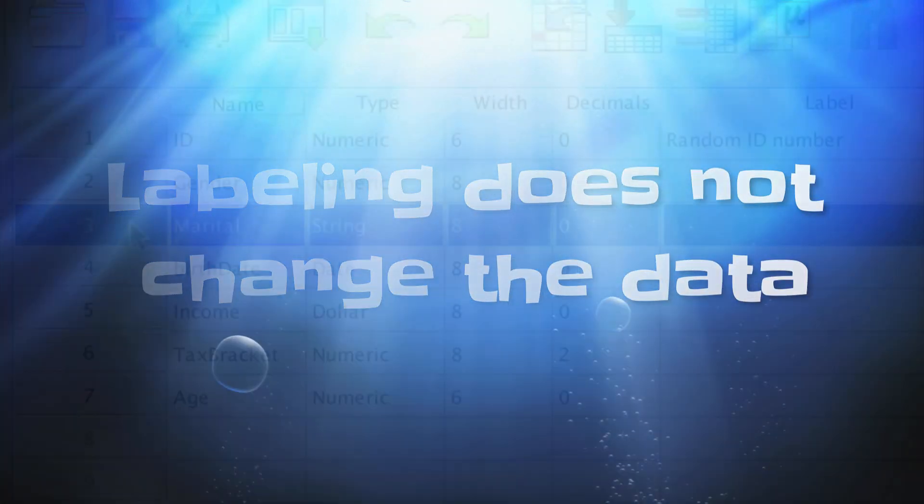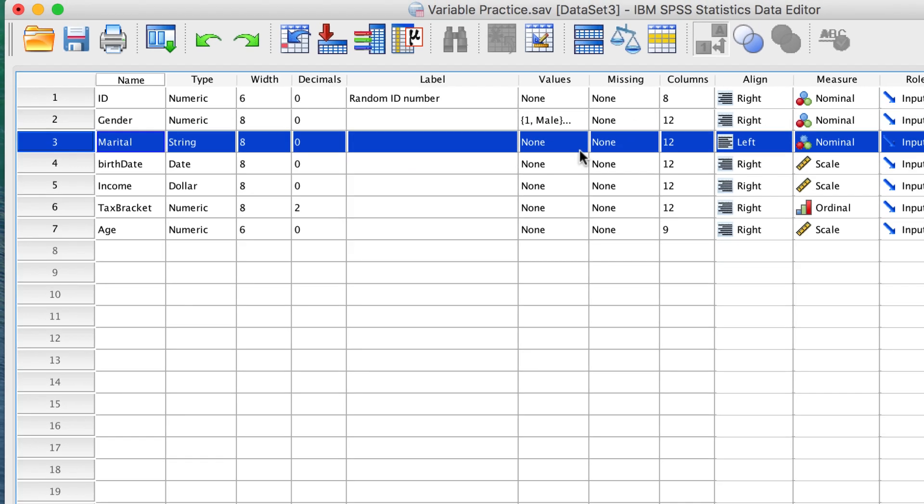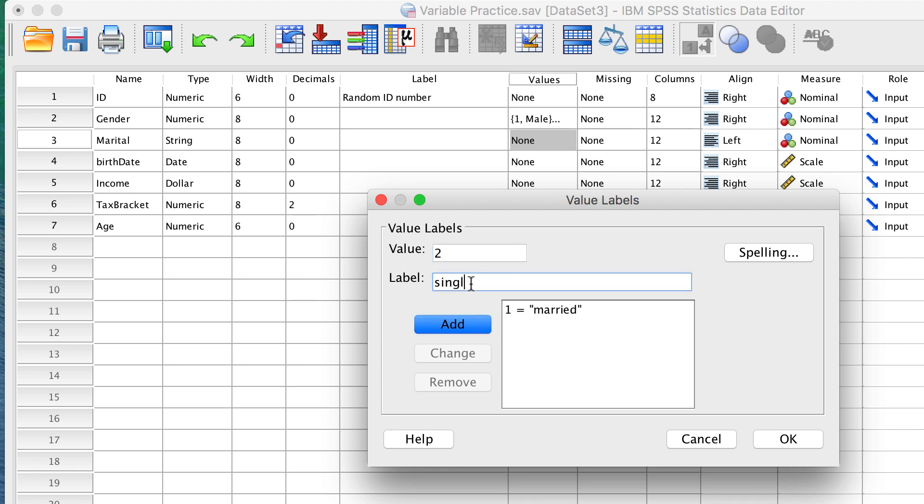The variable marital status has been coded as a string variable. Can we reverse the process that we used with gender and just label married as 1 and single as 2? Unfortunately not.